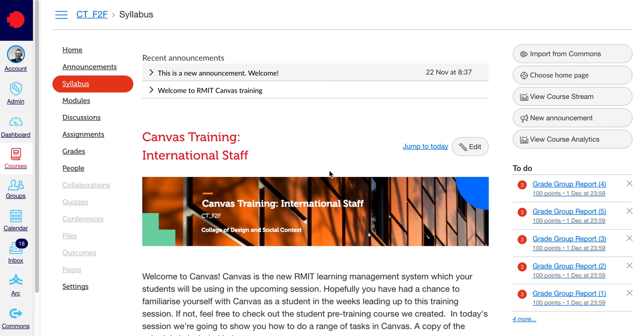By default, after you finish marking an assignment, the grade will become available to your student. We can change this setting so we can release all the grades to all your students at one time.